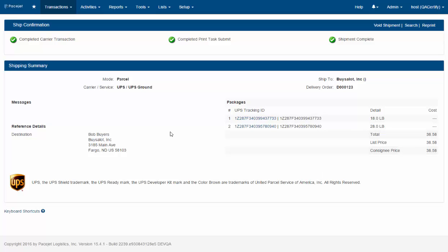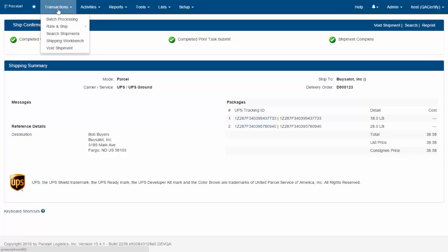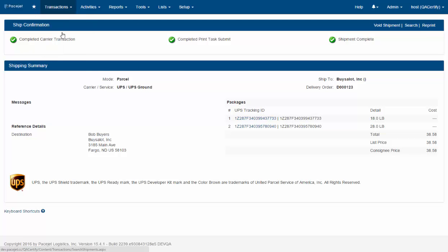Now that's not the end of the cycle. We've sent a shipment to PaceJet, we've processed it, and our ERP system or other application that we're integrating to is going to need the update information to record in that system for billing and tracking and so forth. So a couple ways to look at it.